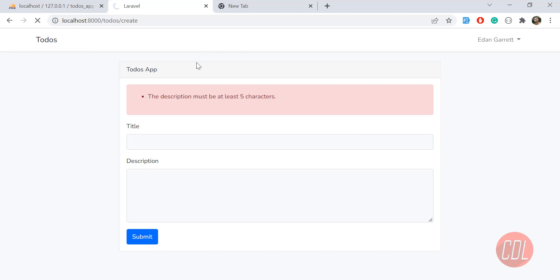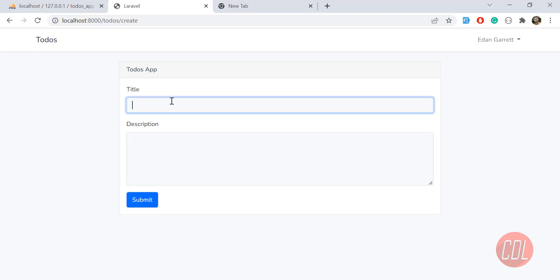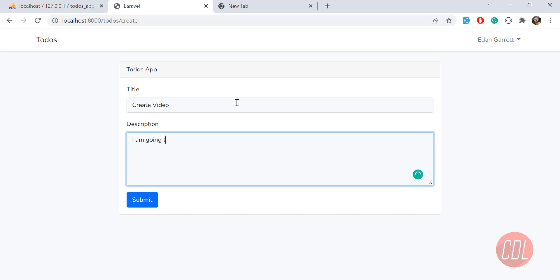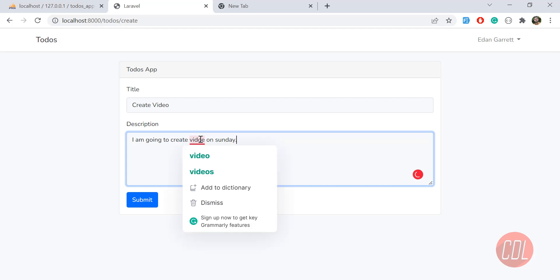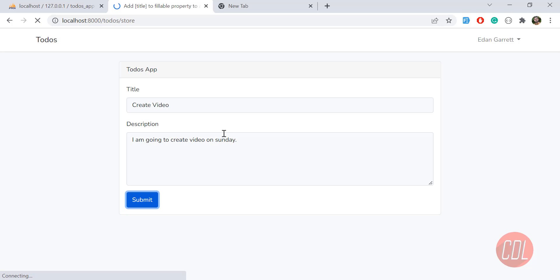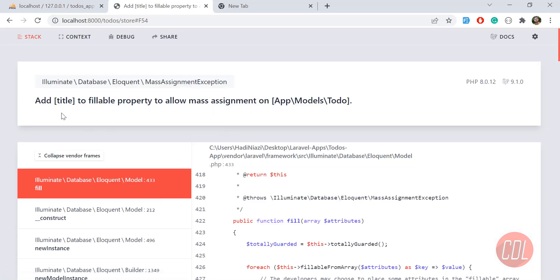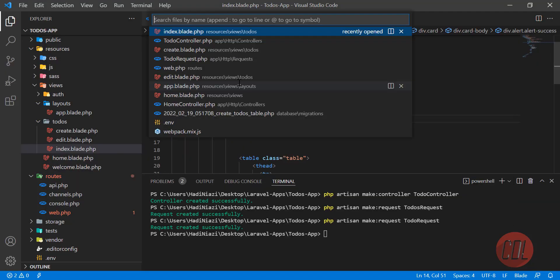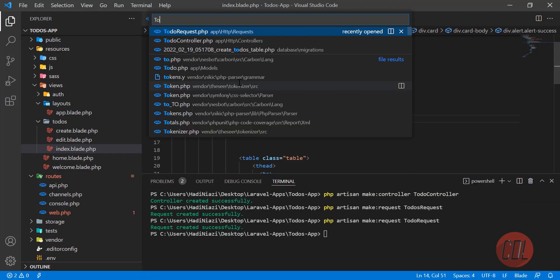Let's go to the browser, give it a refresh, and create a to-do. I'll type 'Create a video on Sunday', then click Submit. It submits the form and throws an exception: 'title is not fillable'. Let's go to the Todo model to fix this.